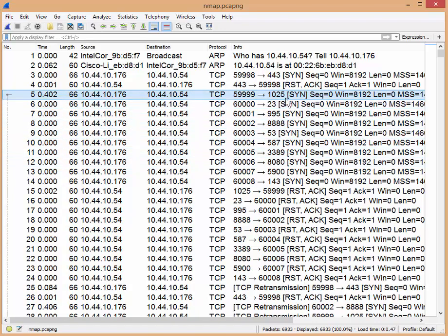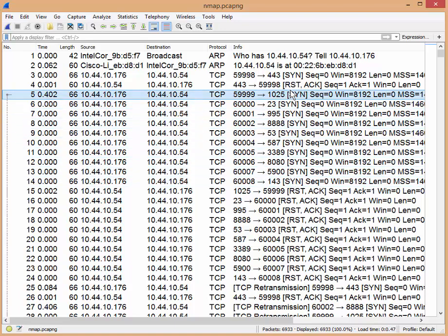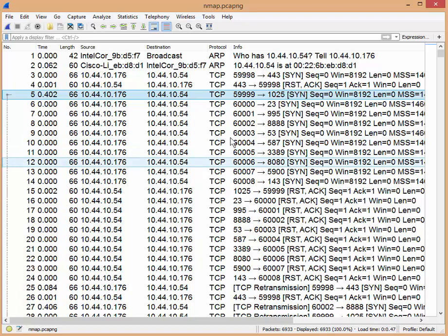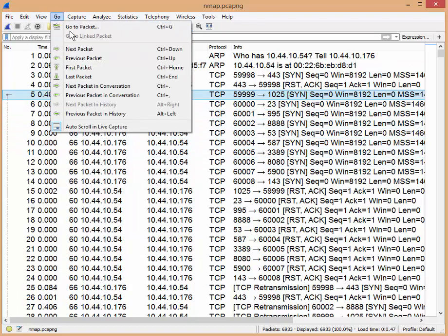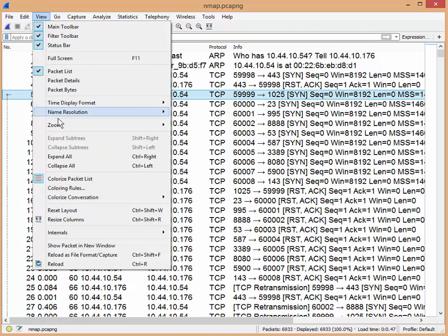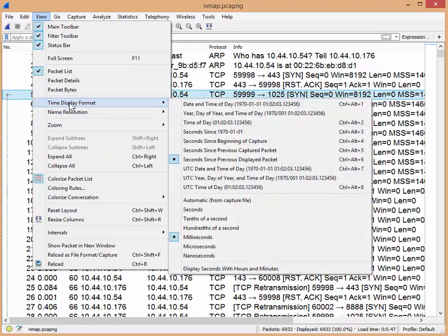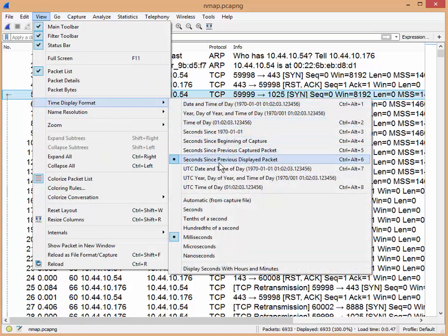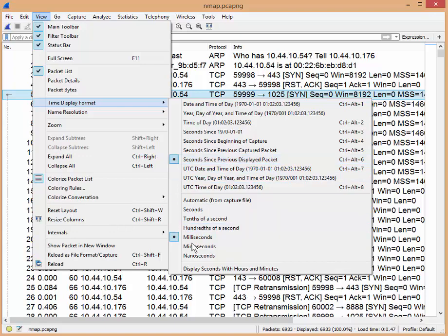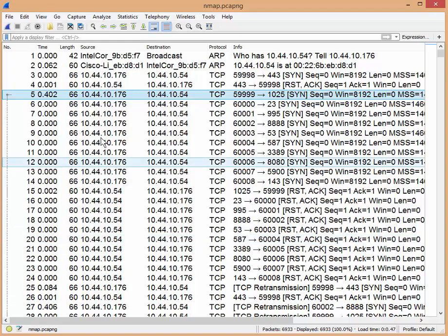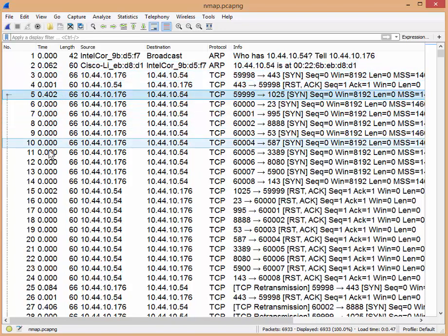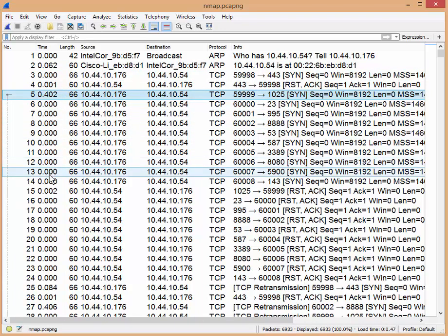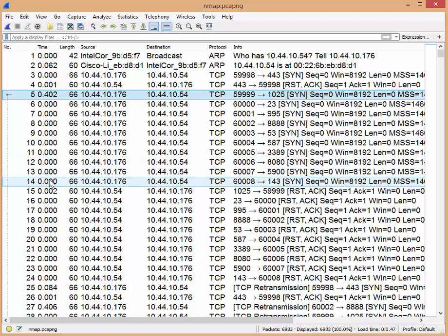So now what Nmap's doing, it's sending a whole bunch of SYN requests, like a machine gun. So it's pop, pop, pop, pop, pop, all the way down. And if you take a look here, this is my delta time view, time display format, seconds since previous displayed packet in milliseconds. Now by doing that, I can see that I had my first couple of packets, but then after that, this is all less than a millisecond. So it's very, very fast.